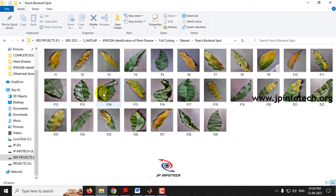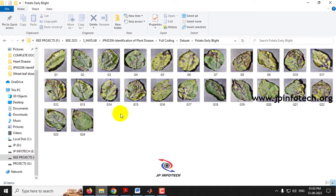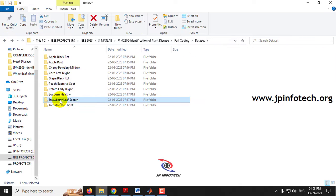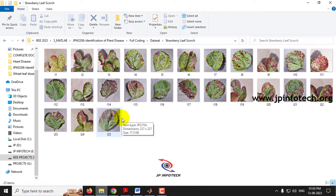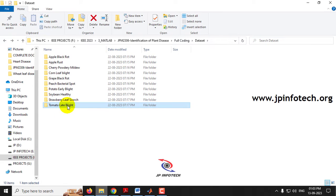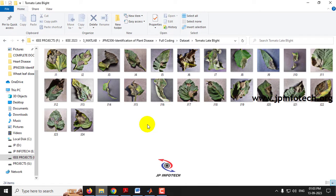This is the Peach Bacterial Spot, and this is the Potato Early Blight disease which affects the potato leaf. This is a healthy image of the Soya Bean, this is the Strawberry Leaf Scorch disease affecting strawberry, and finally Tomato Late Blight affecting the tomato plant. These are the images we are going to use to train the model.